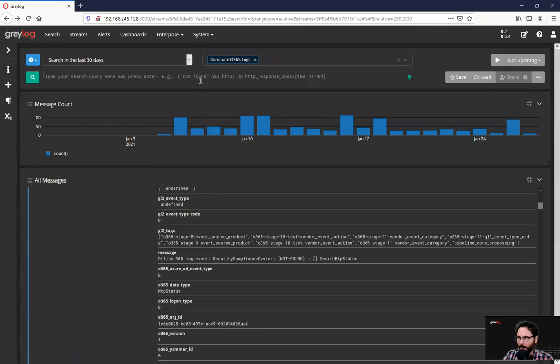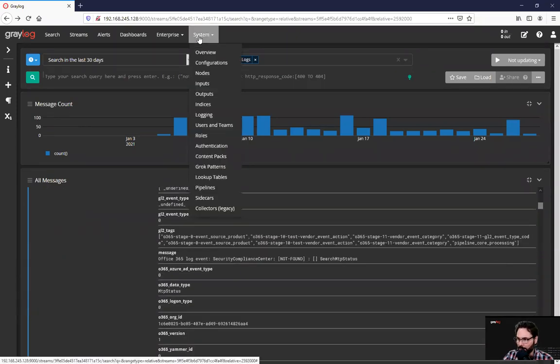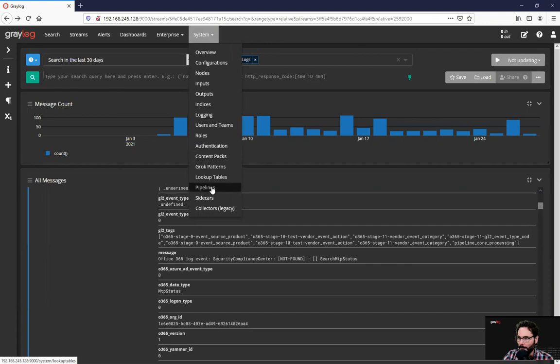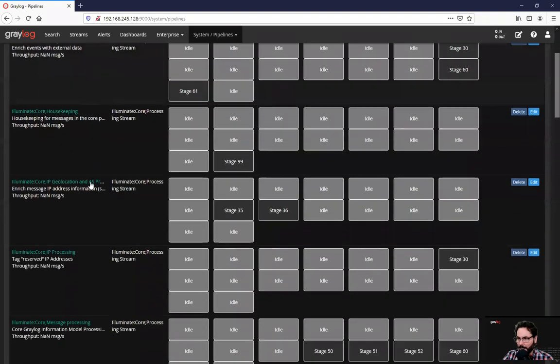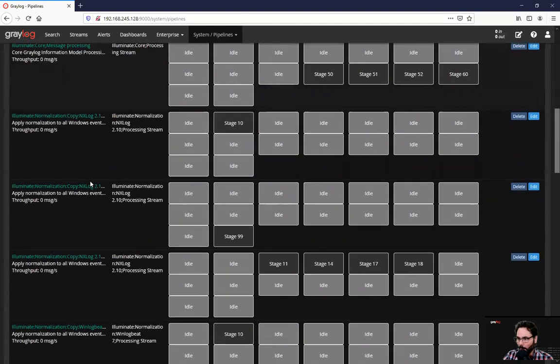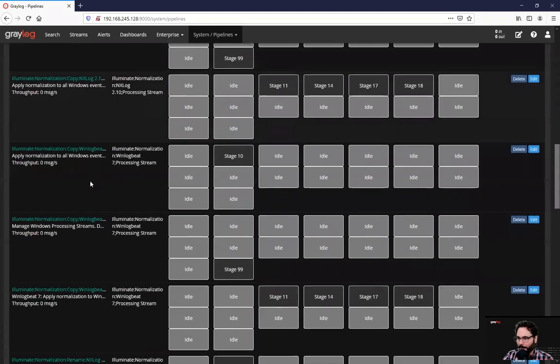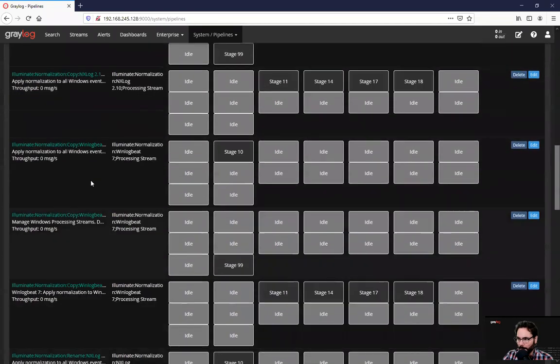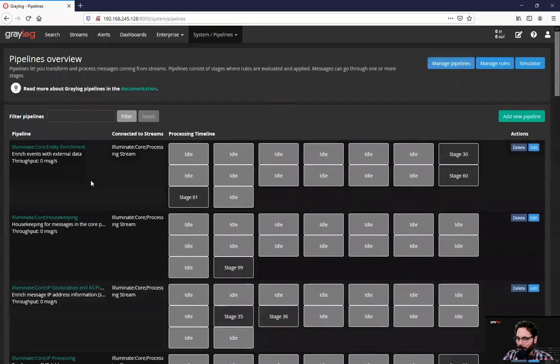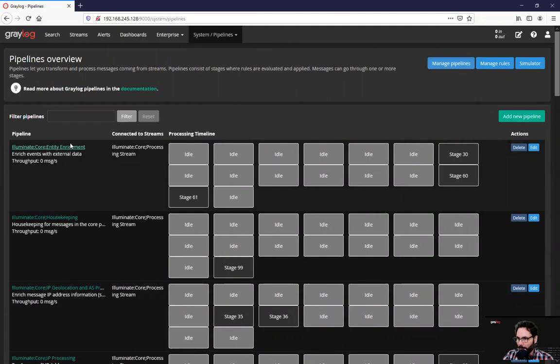So if we take this as an example and we go to system and then we go to pipelines, here you'll see a whole bunch of pre-built ones which we use as part of our illuminate enterprise package. And in each one individually, if we start at this first one, you'll see multiple stages.